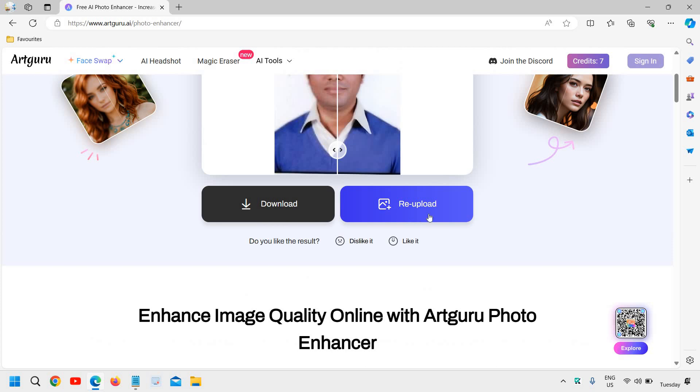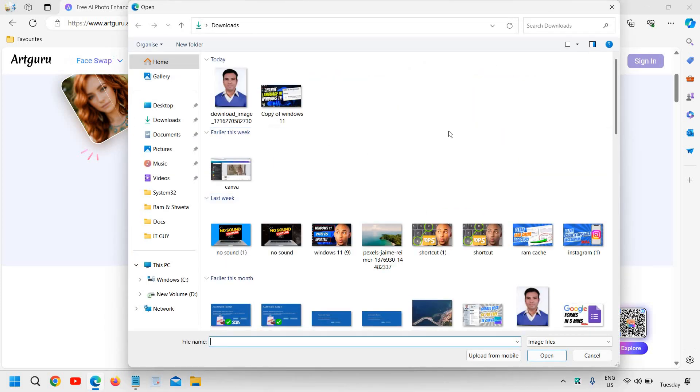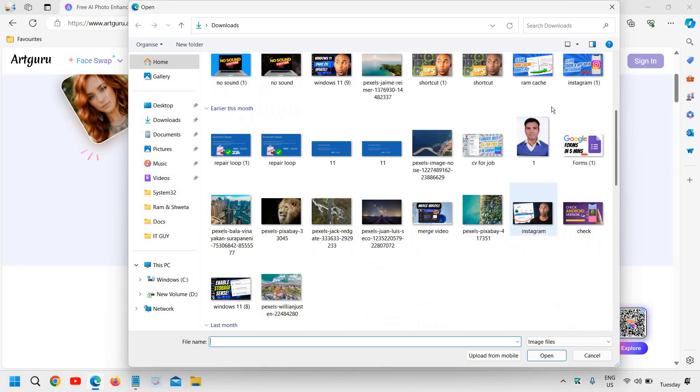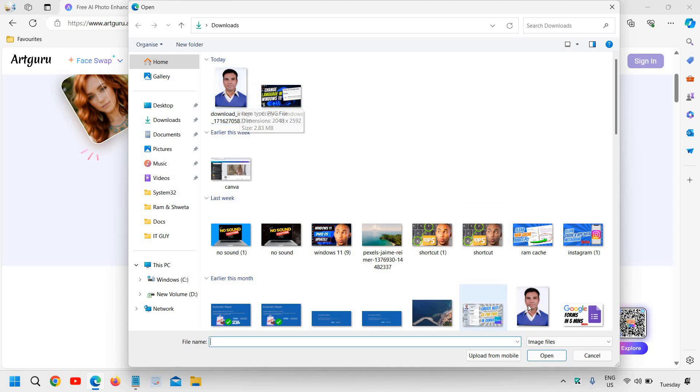You just need to click here in upload. Since I have already done that, you can select the image which I taken from here. I'll tell you the size: 25 KB photo and now it has become 2.83 MB. So that's a huge change.